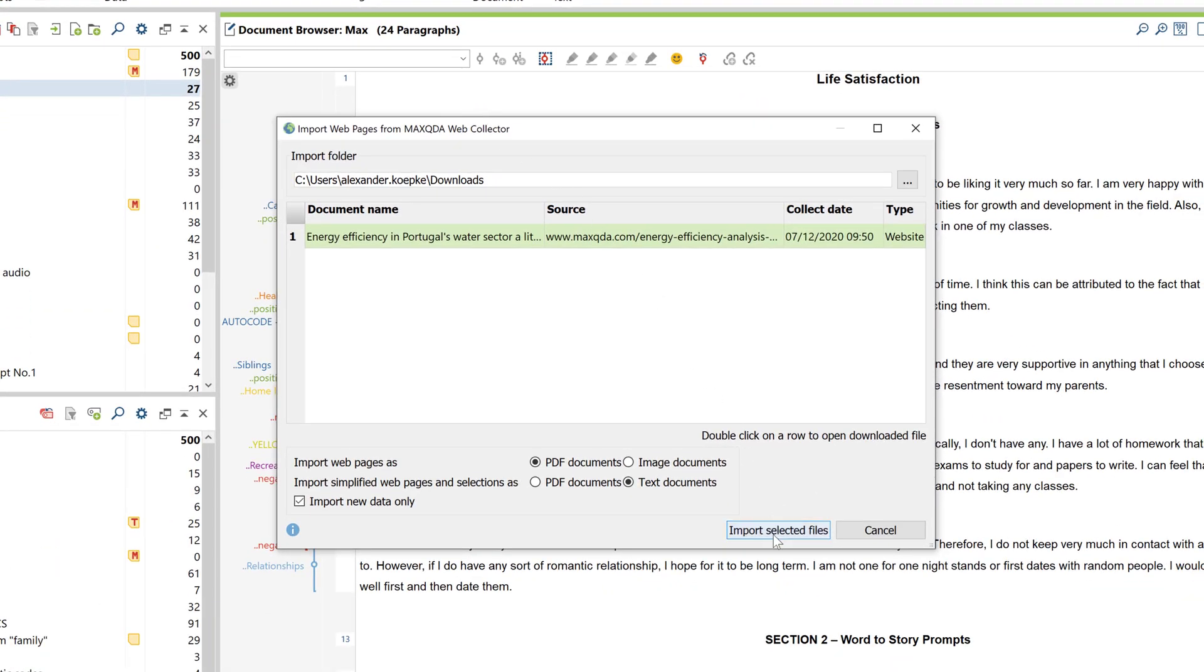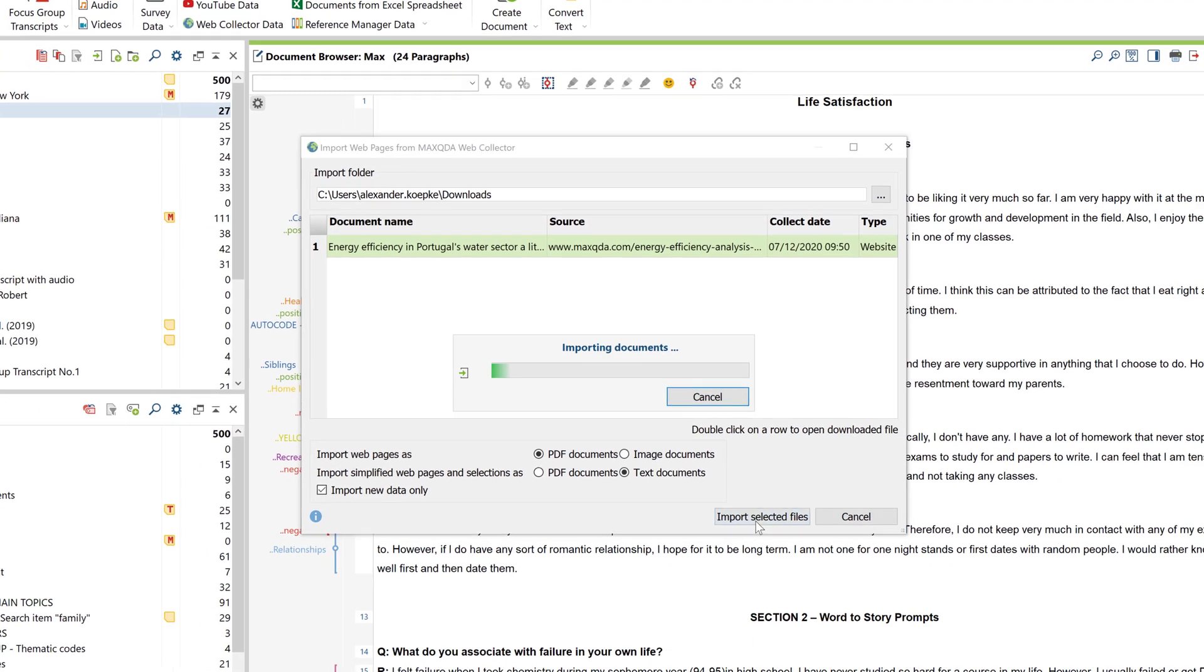If you have collected several different web pages, you can select specific pages to be imported from this list.